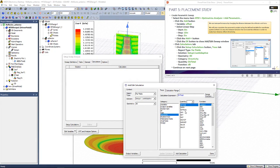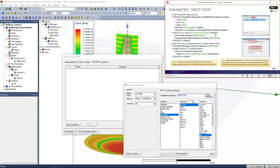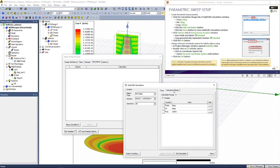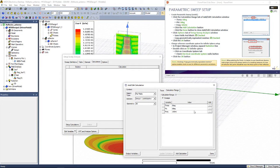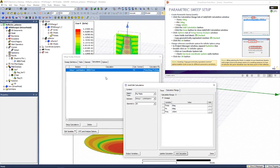We choose directivity in decibels. In the Calculation range, we ensure that we select theta 0 degrees, phi 0 degrees, and a frequency of 10 gigahertz. Click on Add Calculation. You should see this calculation is added to the setup. Now click Done.